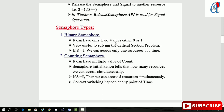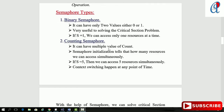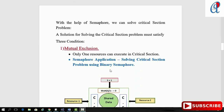Binary semaphore can have only two values: either zero or one. It is very useful for solving the critical section problem — if S becomes one, we can access only one resource at a time. Counting semaphore can have multiple count values. The semaphore initialization tells how many resources we can access simultaneously — if S equals five, we can access five resources simultaneously. Context switching between processes or threads can happen at any point in time.